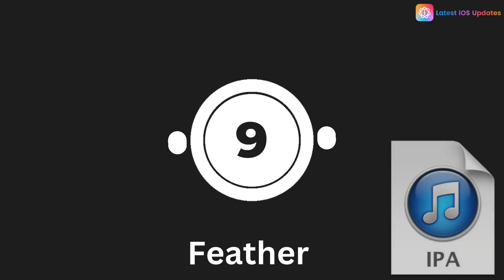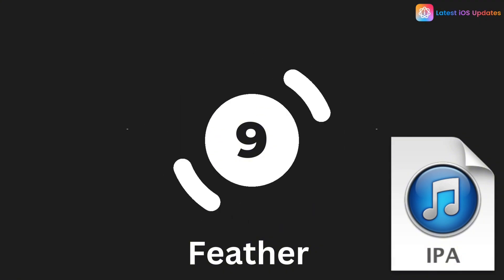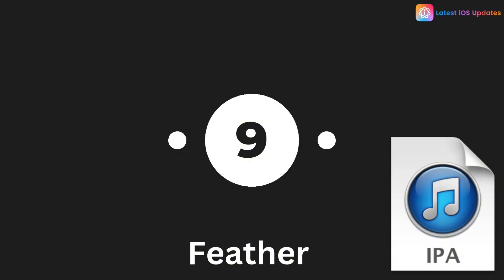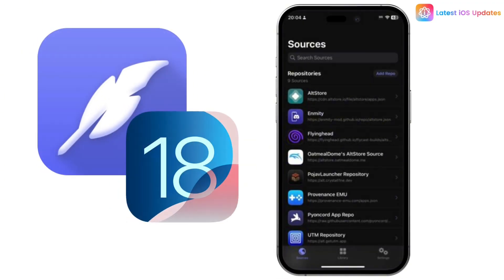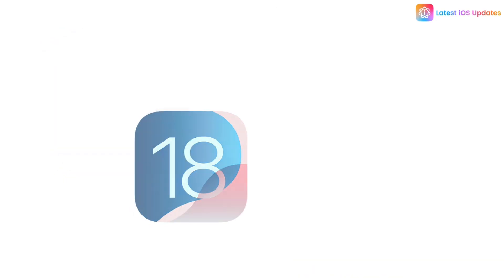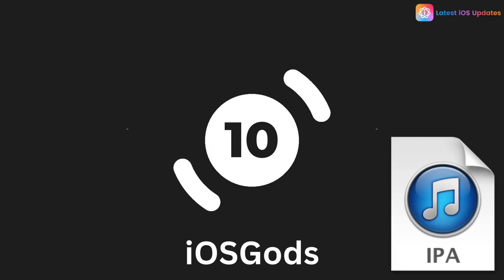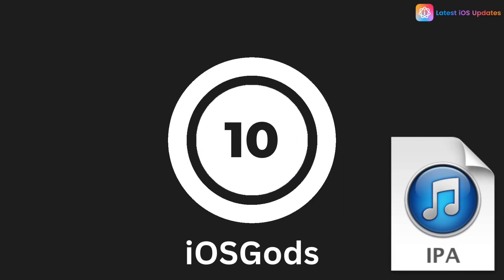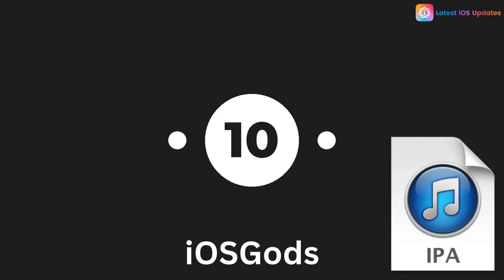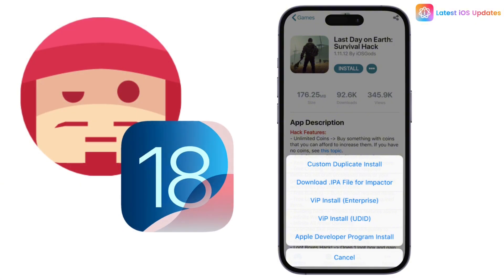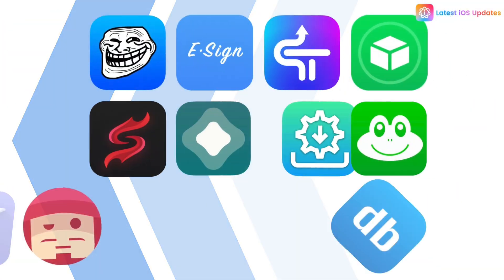Check out Feather IPA Installer—it's open source and super easy to sideload apps without a computer. Finally, we have iascods, a great site for tweaked apps and modded games. You can sideload using tools like Sideloadly from here.